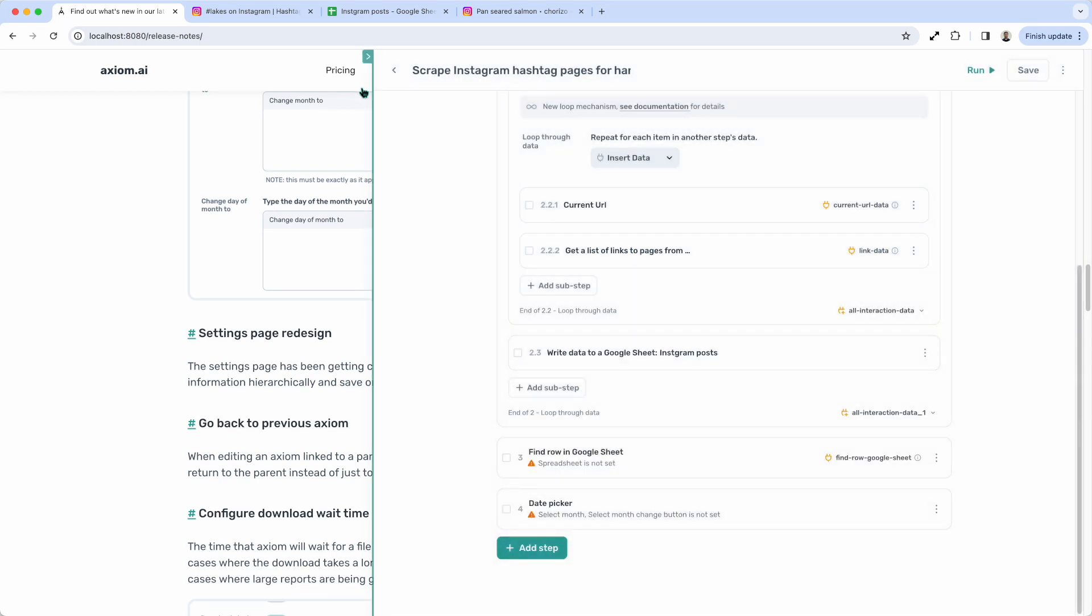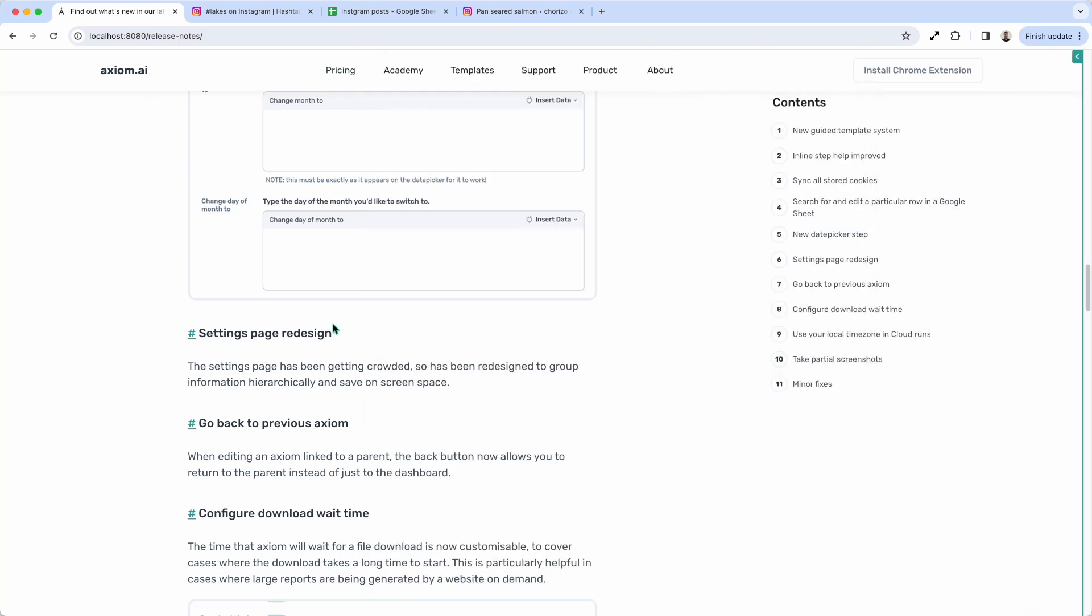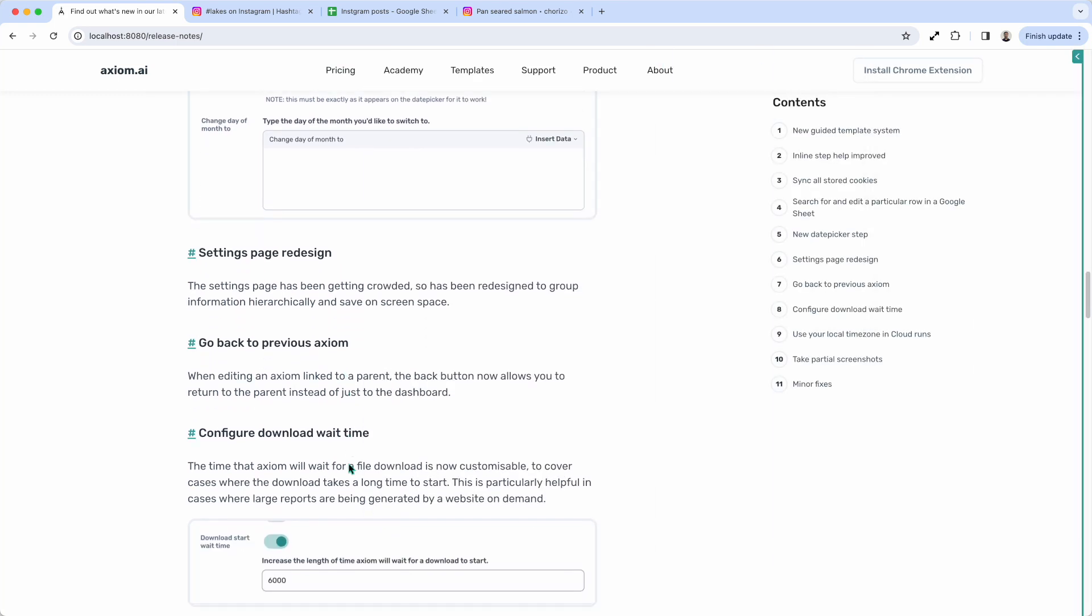Okay, we've also got a few other small changes in this release. Go back to previous axioms. So that's basically if you're editing, run another axiom step and you want to go back to the step on the axiom within that, return to the parent, you can just click the back button.